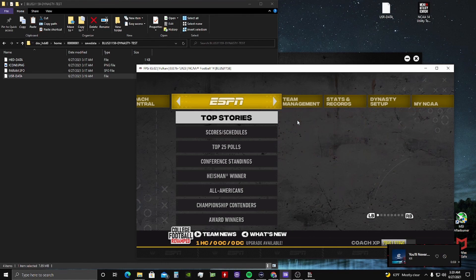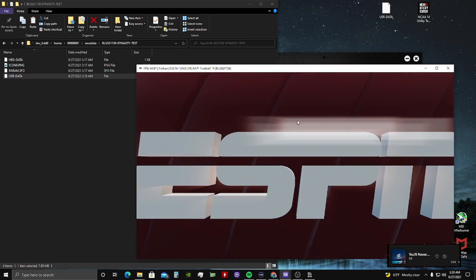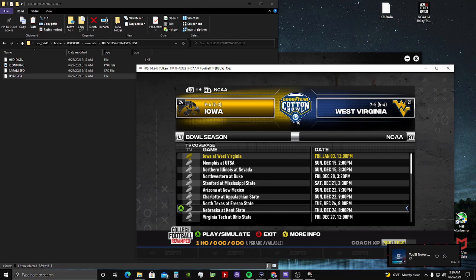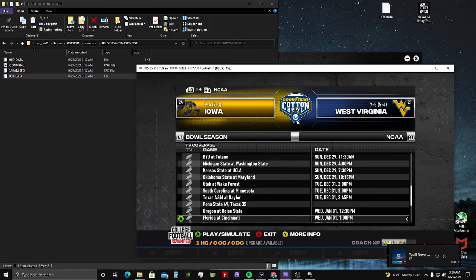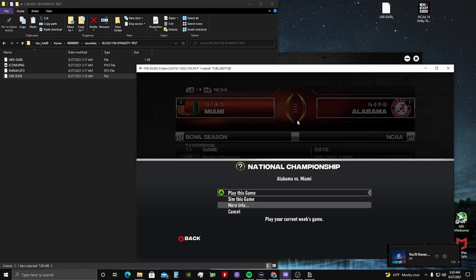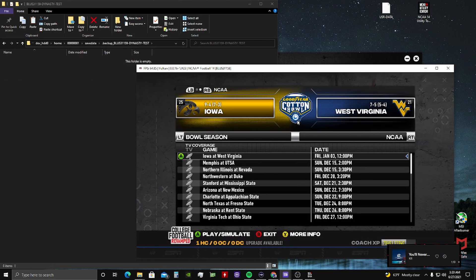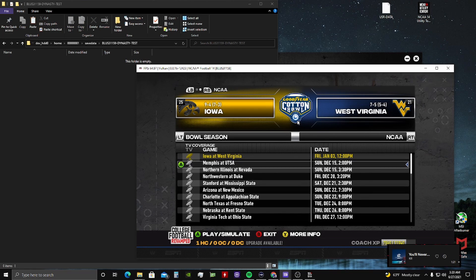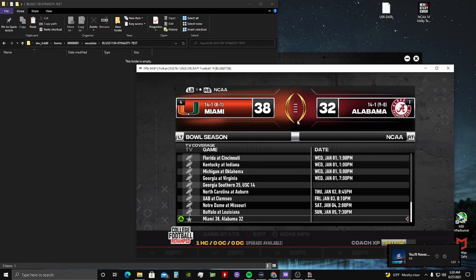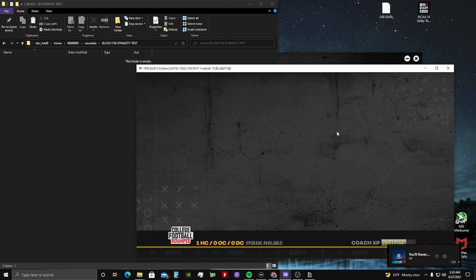Go down to the schedule — there we see Alabama and Miami going for the national championship. Go down and find that here and we want to sim it, or play it if you're in it. So that's how you get that part done. Miami actually beat Alabama 38 to 32 — very interesting game. So we want to get back out of here.